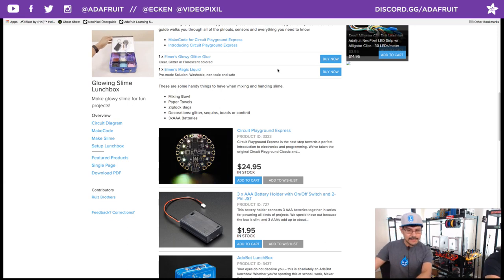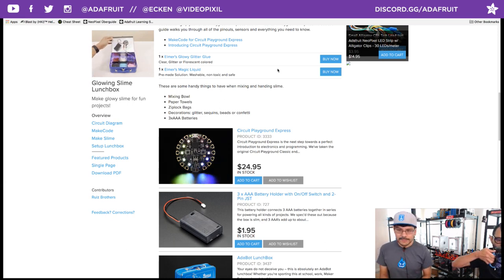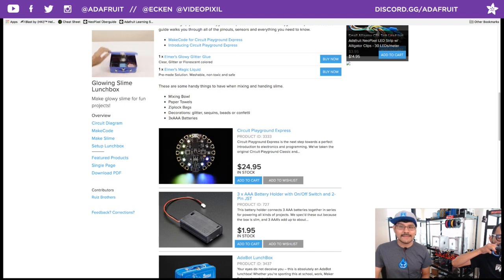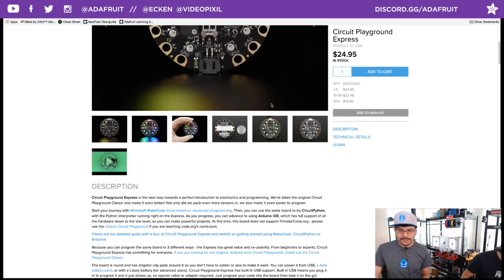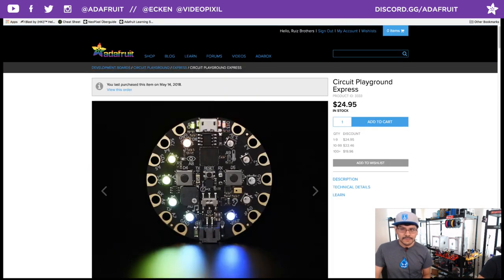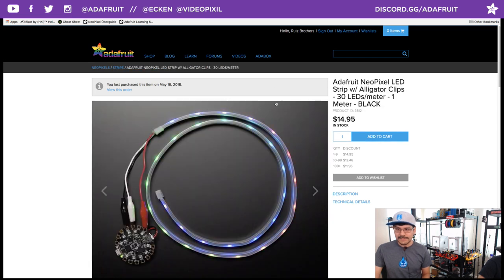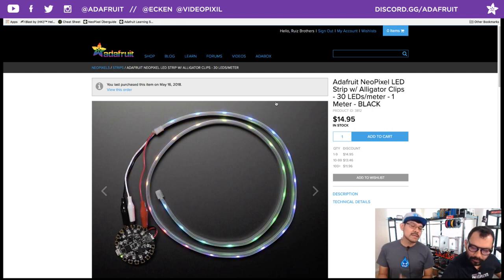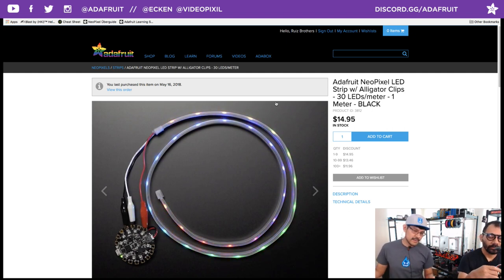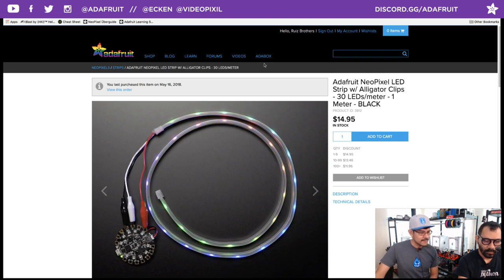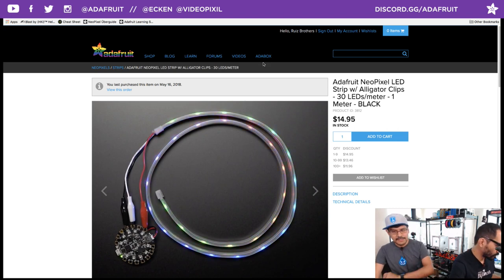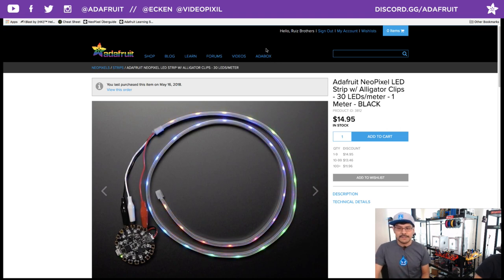Apart from the slime stuff, to get started with Circuit Playground Express, you'll obviously need a Circuit Playground Express — which is in stock right now, it was out of stock yesterday. We also just got pre-made alligator clip NeoPixel LEDs back in stock, which makes it really easy to connect an external strip of LEDs to your Circuit Playground Express without any soldering. We have a special trick later in the show — in the Shop Talk we'll tell you how to DIY your own alligator clip NeoPixel strips.